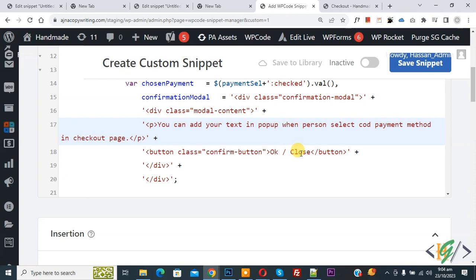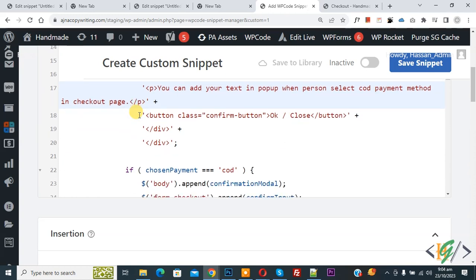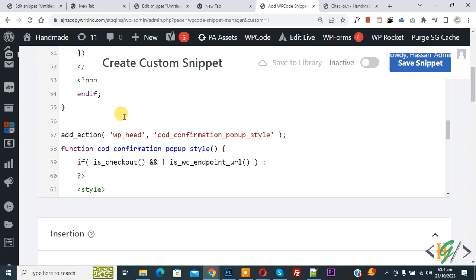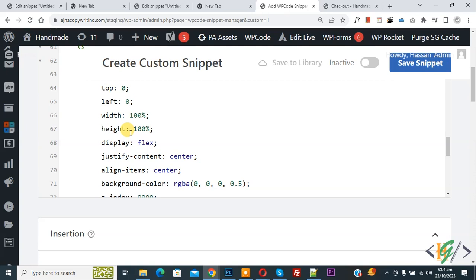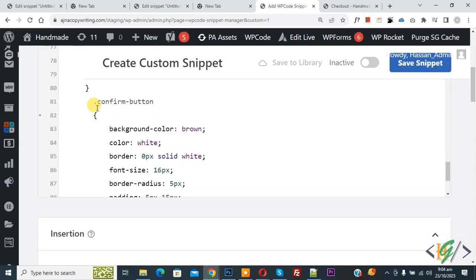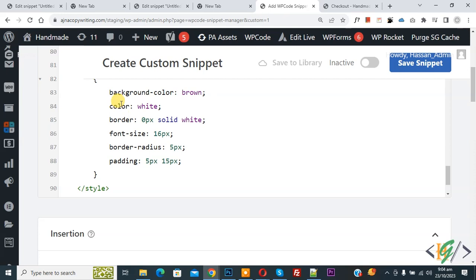We use the class 'confirm-button'. Scroll down to see the CSS section where you can customize the design. The confirm button class has background color, color white, border, and font size for the button. You can customize the design according to your requirement. You will find this code in the video description or comment section.